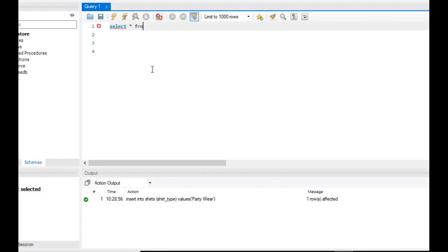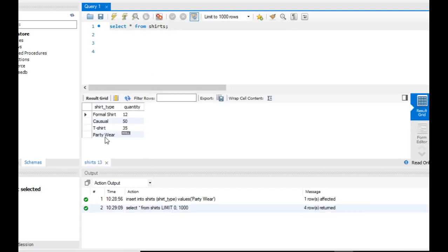Select star from shirt. Formal 12, casual 50, t-shirt 35. The party where the quantity value is null. So if we don't pass a value, a value will be null. If there's no quantity, that's fine — we can add quantity later. That is absolutely fine.